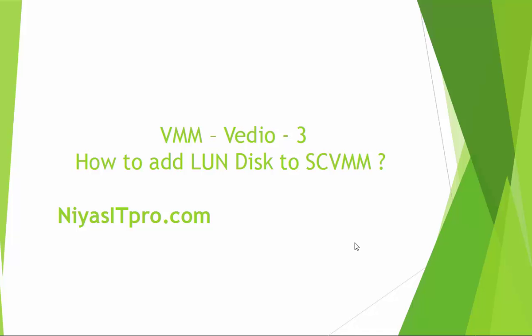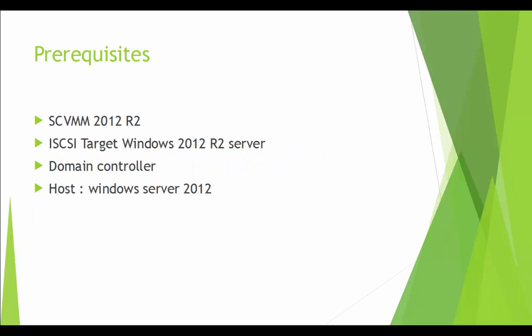Hello and welcome to VMM video series. In this video series, we are going to watch how to add LUN disk to host using SCVMM.